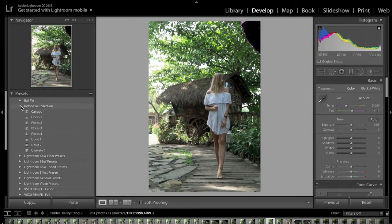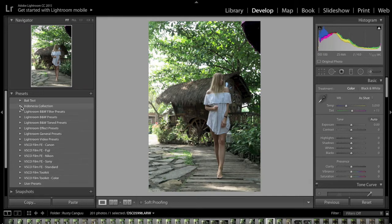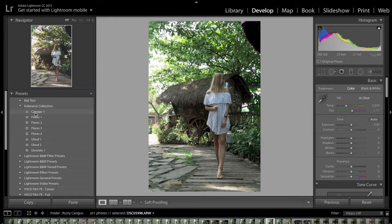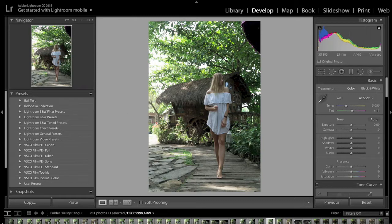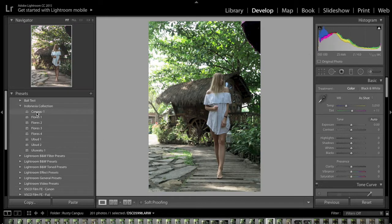A word of warning when you purchase presets: the preset is designed to give your photos an overall look — it's not the final product when you apply it. You still need to tweak it afterwards. Keep in mind that with everyone using different cameras and shooting in different lighting conditions, the preset is going to affect your photo differently than it has mine.